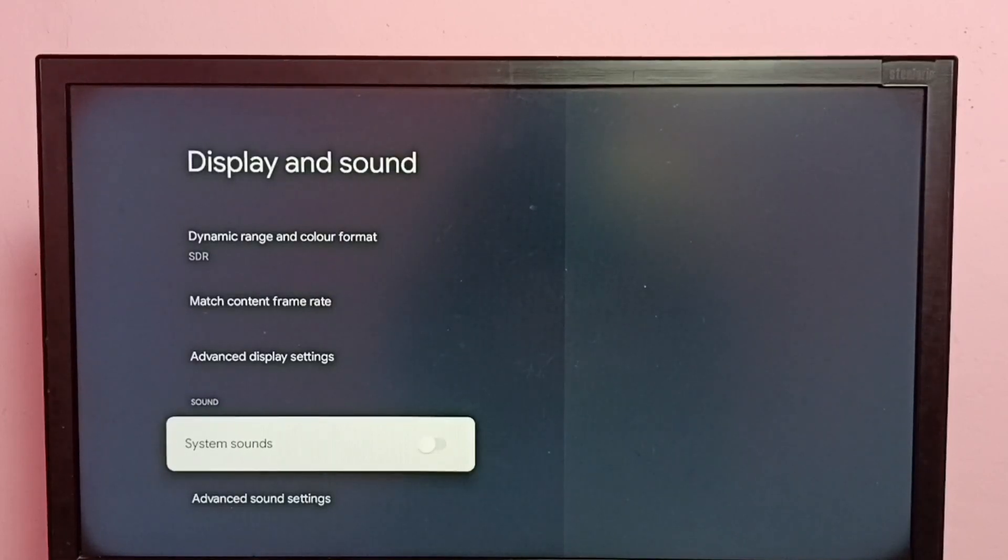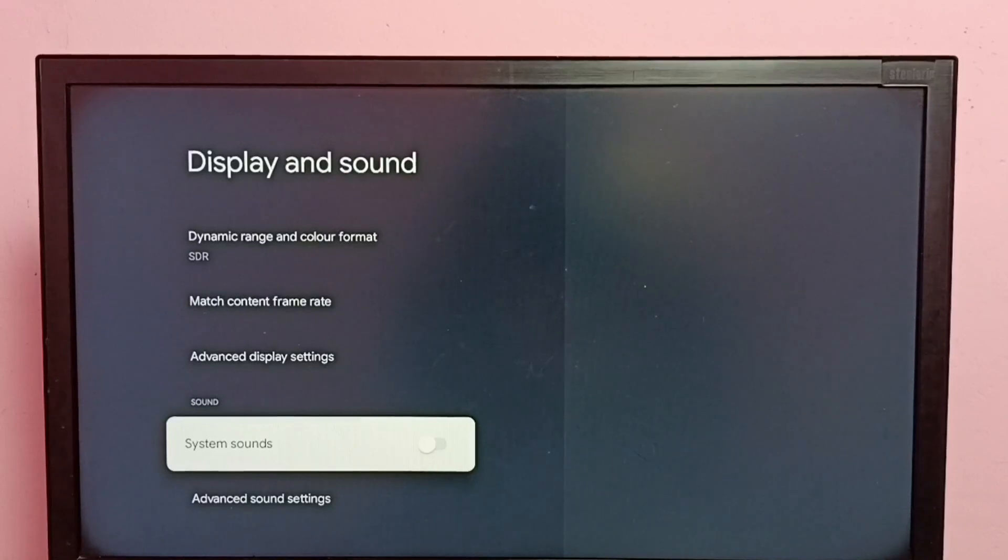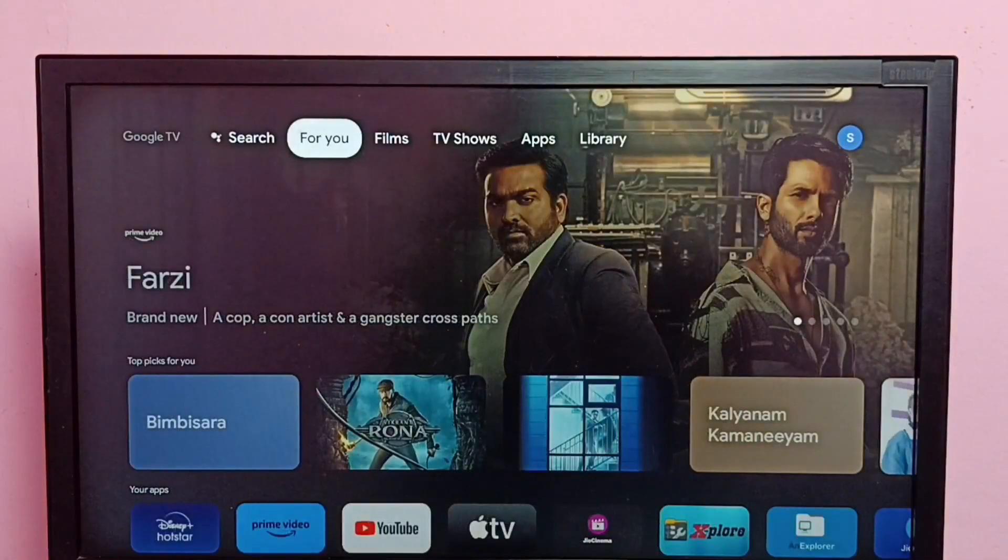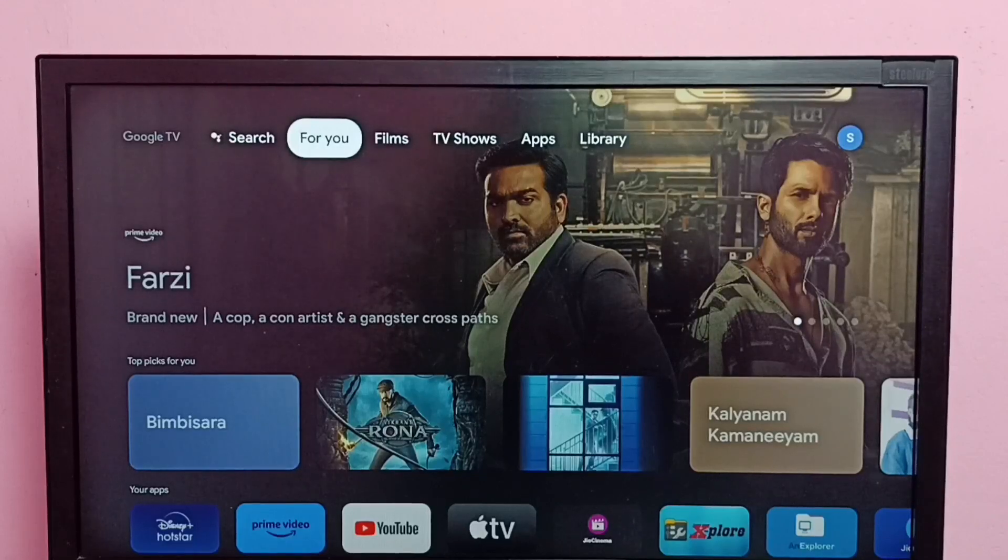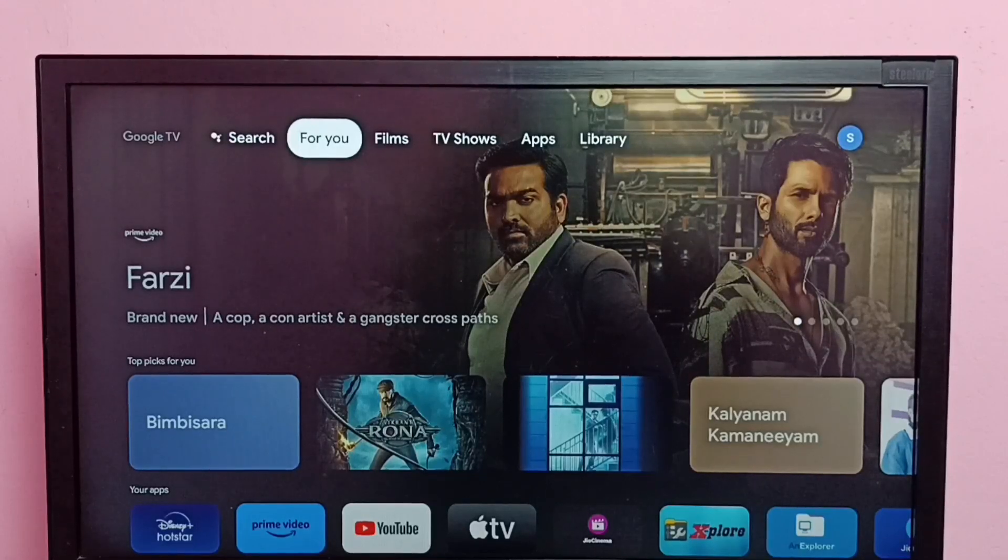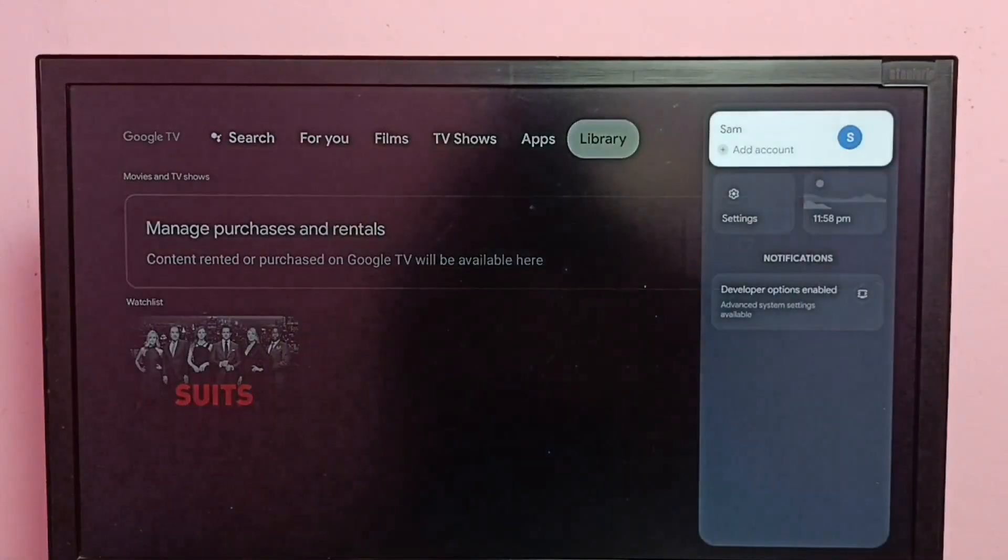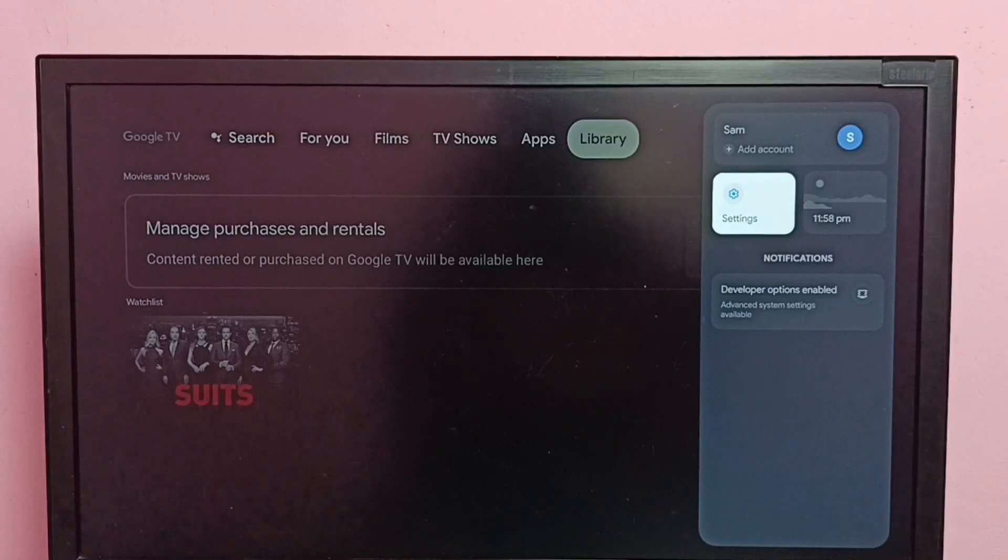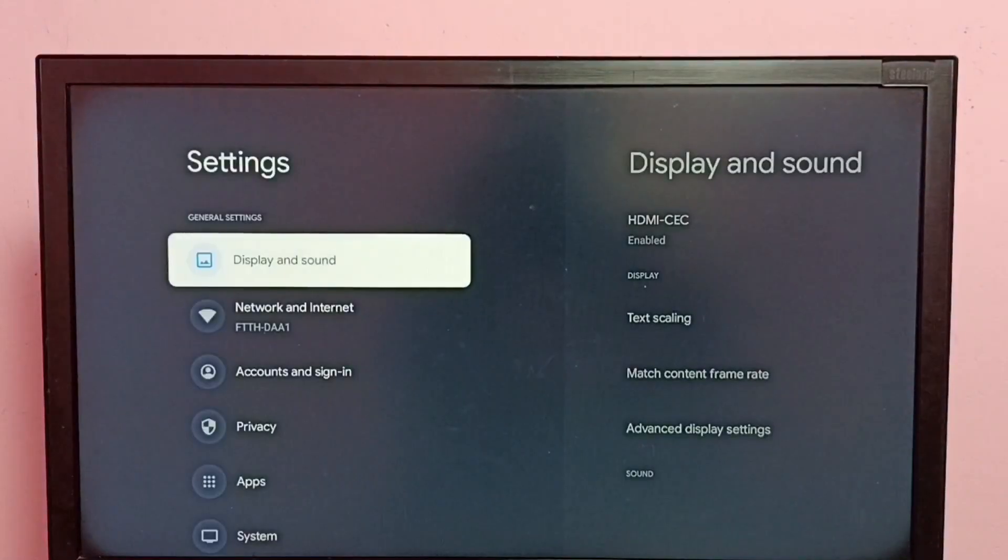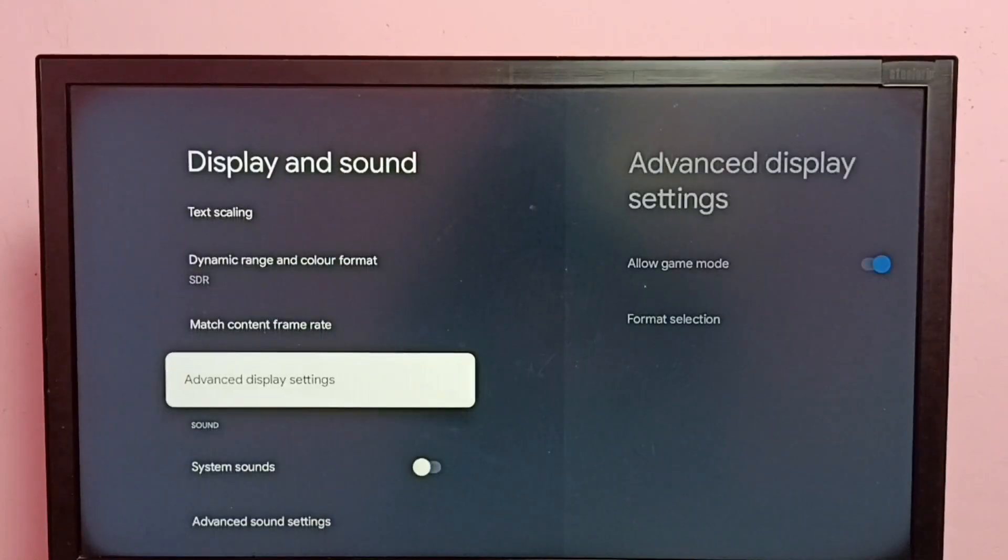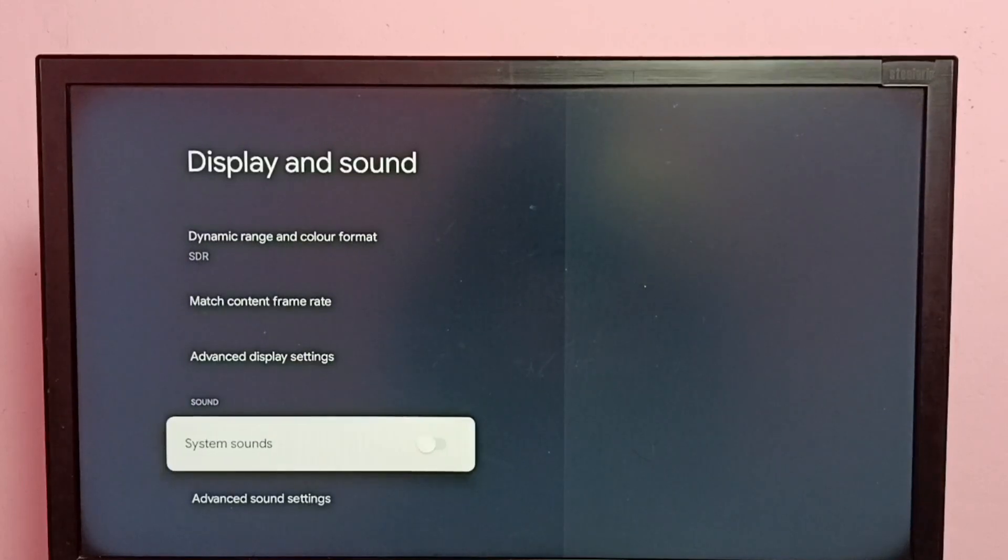Done. So now I have disabled menu sound. If you want to enable that menu sound again, go to Settings, then go to Display and Sound, then go down and select System Sounds.